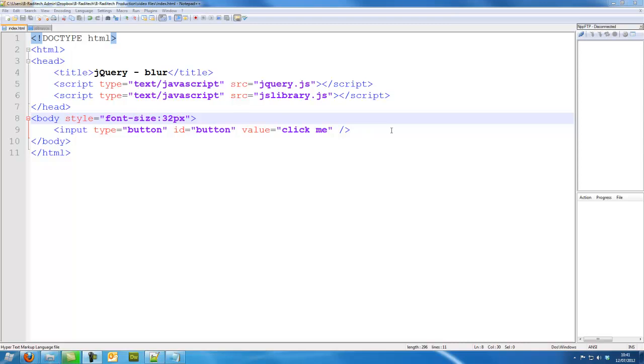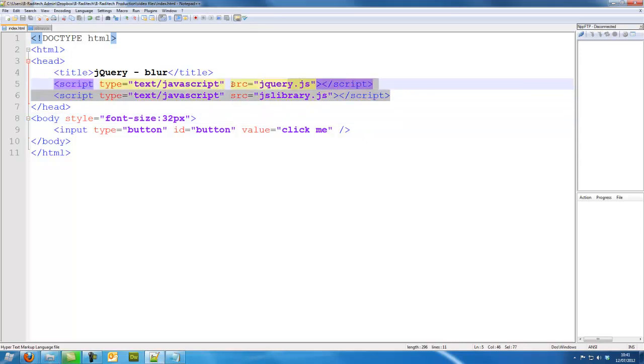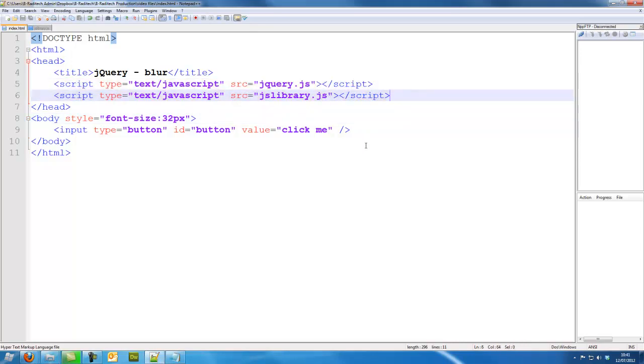Hi guys, this is BrowderTech. In this jQuery tutorial we are going to look at a blur function or blur event. So let's make sure we've got our script in our page and let's begin.